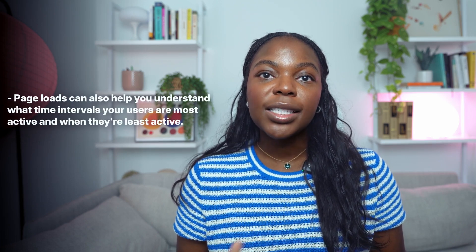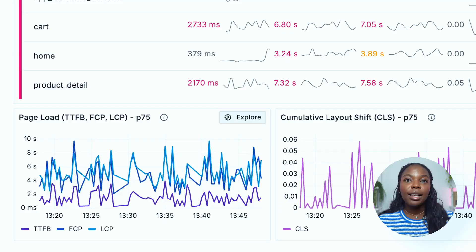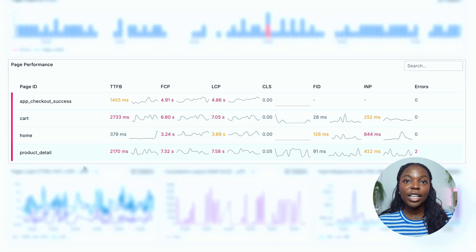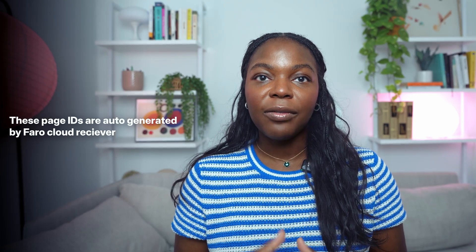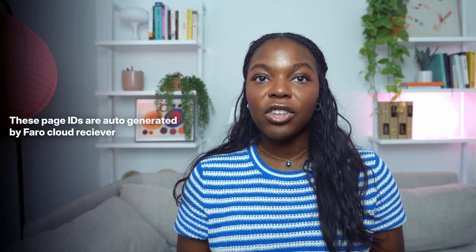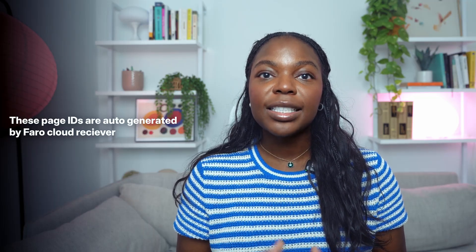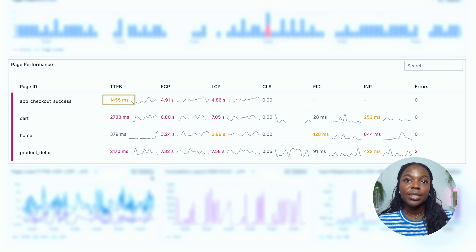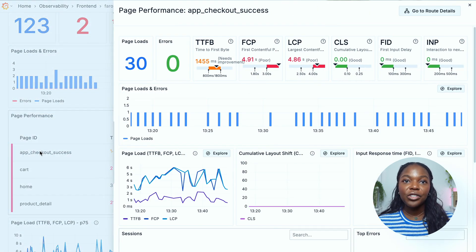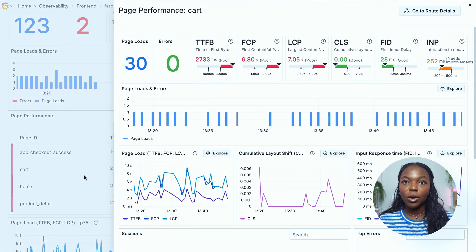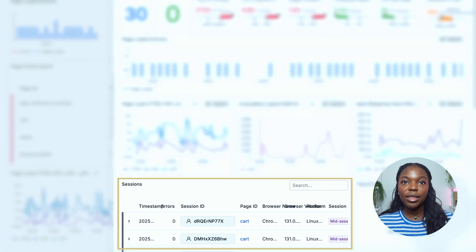Page loads can also help you understand what time intervals your users are most active and when they're least active. Now let's move on to the page performance section. This section displays four page IDs, each with their own core web vital metric and error metrics. These page IDs are auto-generated by the Faro Cloud receiver, which creates and attaches page IDs to Faro signals. Users have the option to override page IDs when instrumenting their app. The color represents the performance quality: red indicates poor performance, yellow means needs improvement, and green represents good performance. You can select each page to see additional information about that specific page's performance, including page load details, the session IDs that have interacted with this page, and in-depth logs. We recommend using this section to pinpoint which pages require improvement and understand the health of a page and important KPI breakdowns for each individual page.